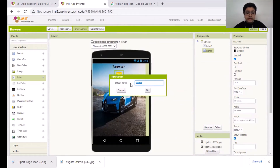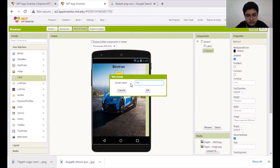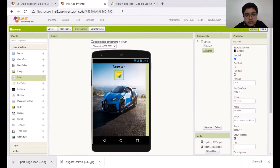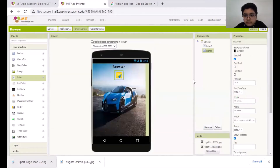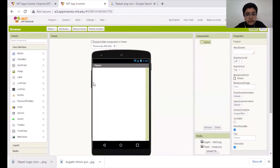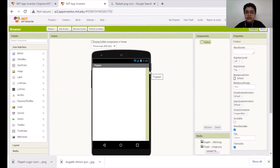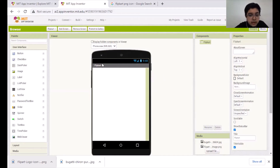Or if you want to change the screen name, I can type 'Flipkart.' Then go to the next screen — Flipkart. It will have the screen name and it says 'Flipkart.'